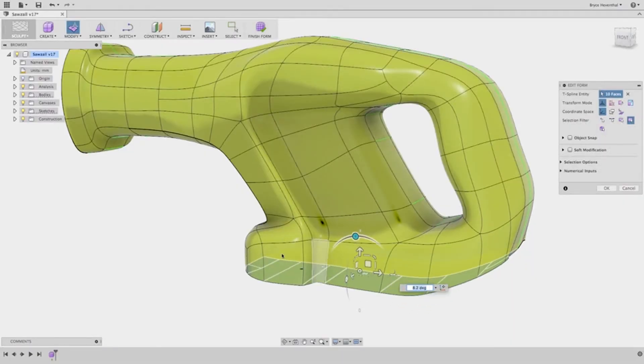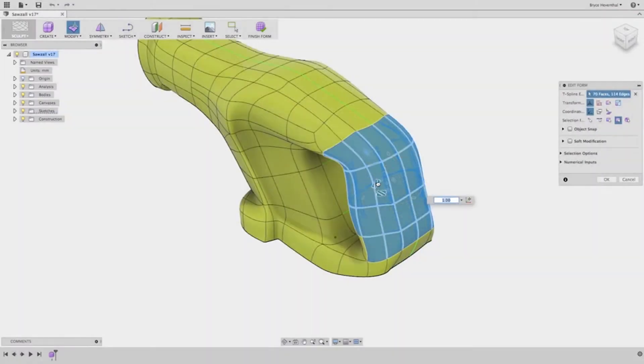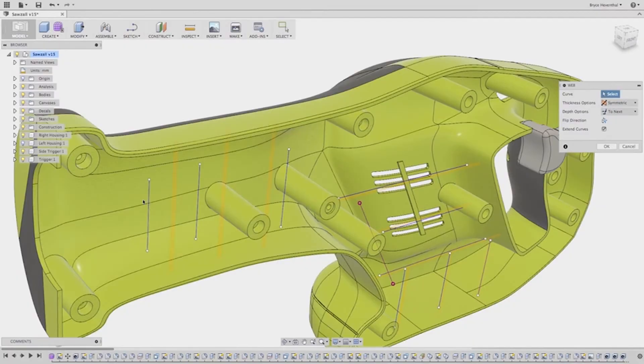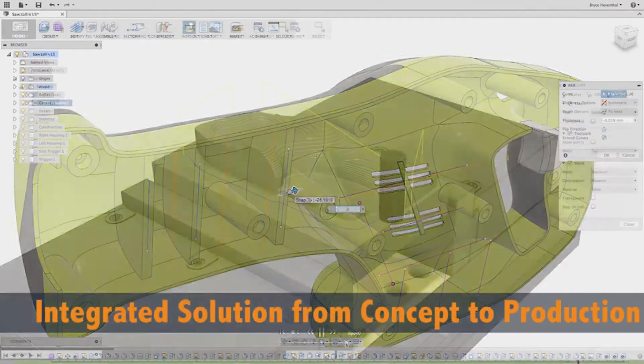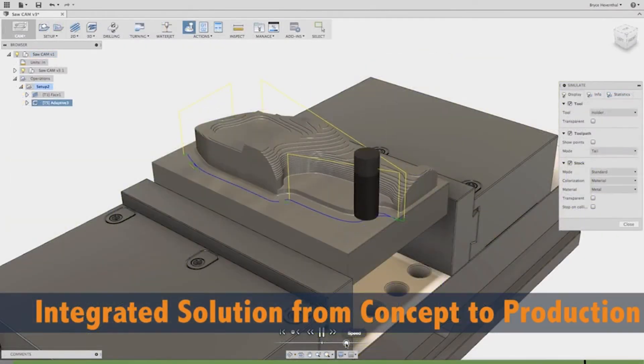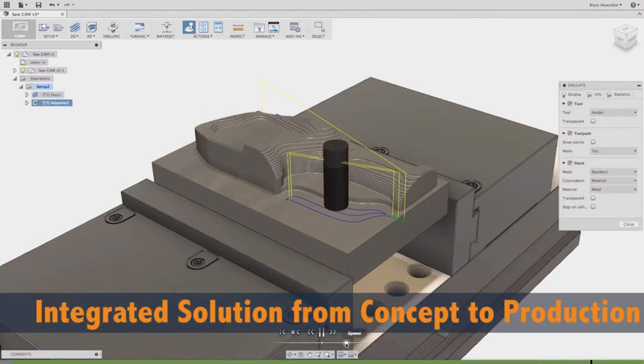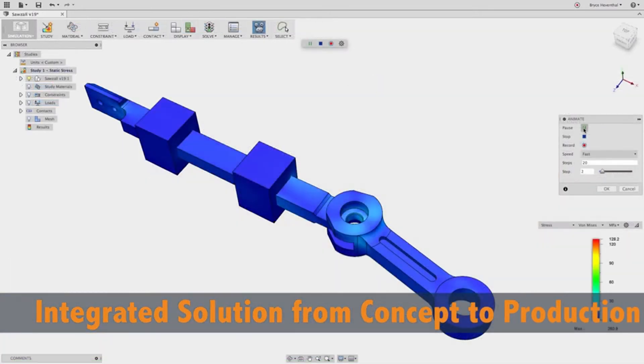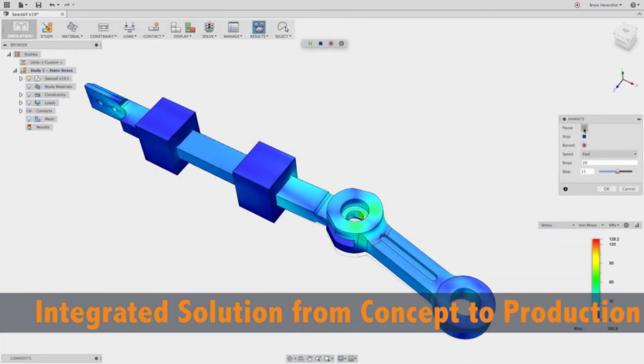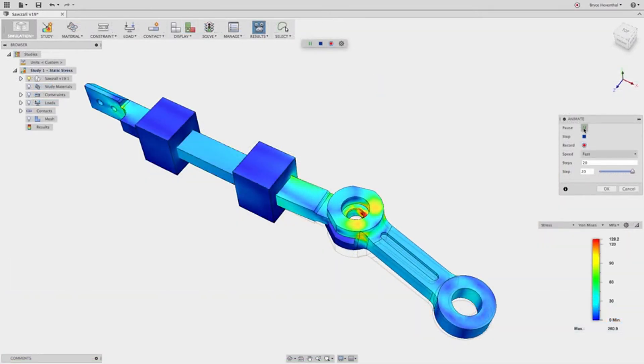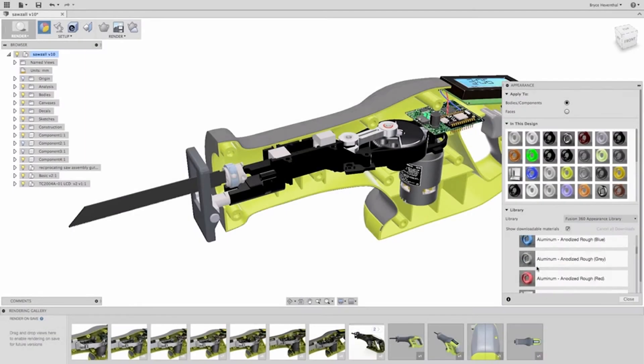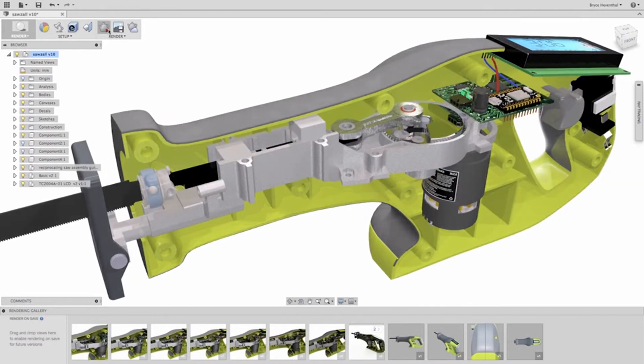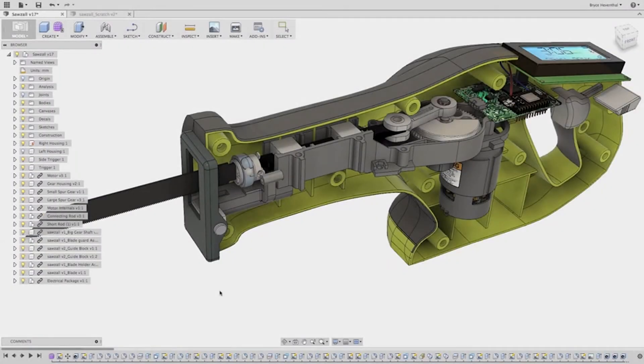Next, Fusion 360 is a product innovation platform that combines freeform design, 2D and 3D CAD, CAM, rendering, animation, and simulation into one product that updates automatically, and everyone is always on the same version.